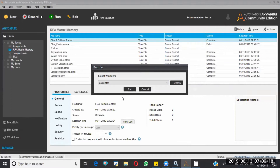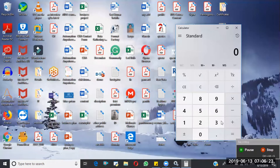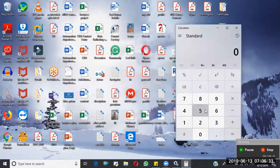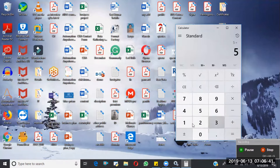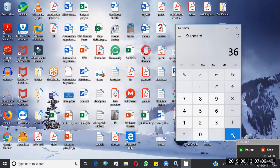I'm clicking on the Start button. Now I want to perform a sum operation. I'm clicking on five, then clicking the addition button — plus. Now I'm clicking on 31, then giving equals. It has become 36. Now I'm stopping the recorder.